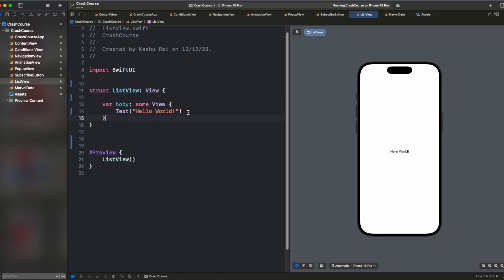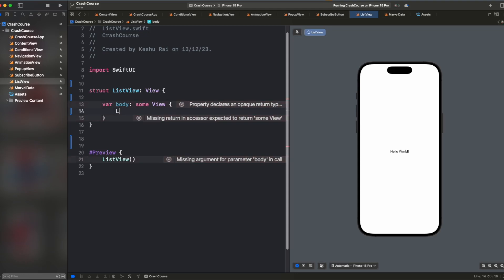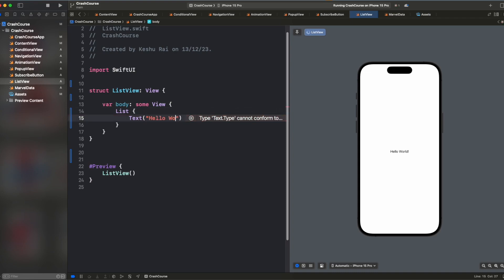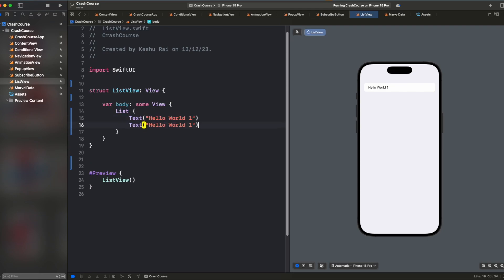So inside of the body, we have a text currently. We will remove this. And instead of this, we will add a list here. And inside this, we will add the hello world text. So currently, you can see the behavior of list is same like VStack or HStack. And here also, we can have multiple elements just like a VStack or a HStack.